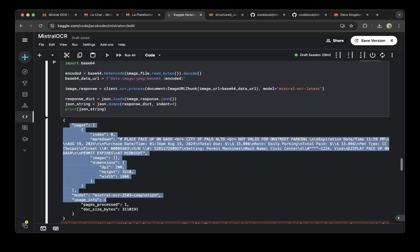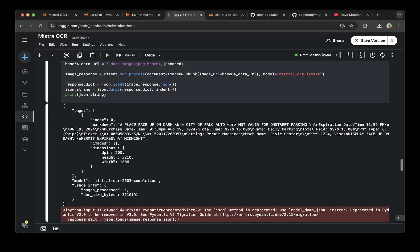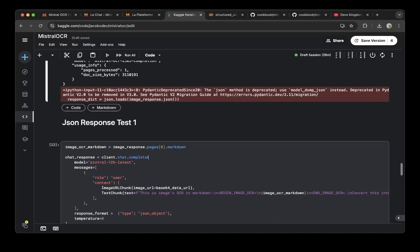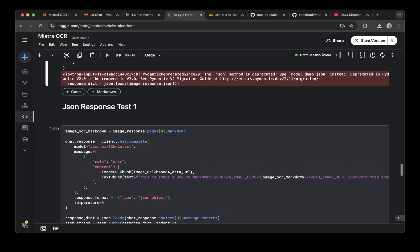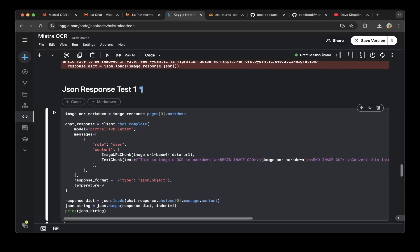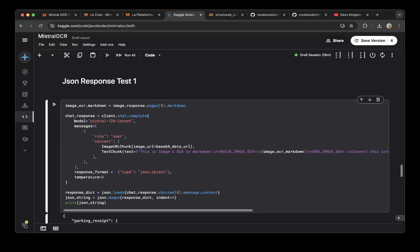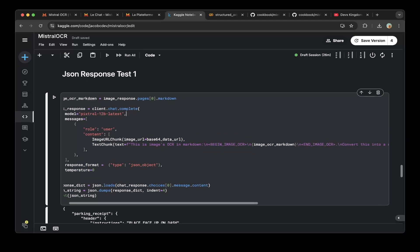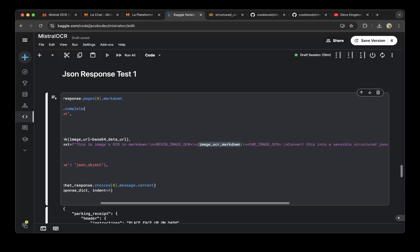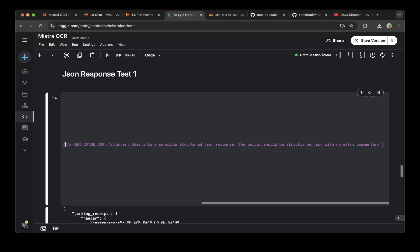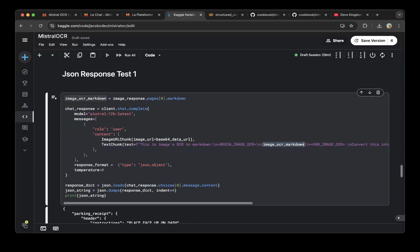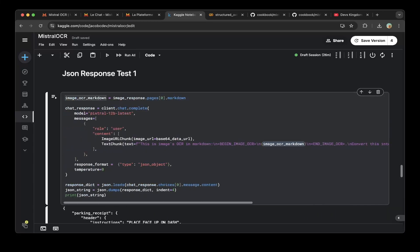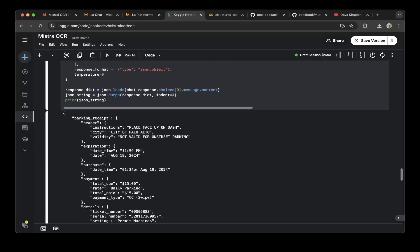You can see that the markdown is a little bit not well structured. But what Mistral did is that they can actually parse this markdown to a model. You can see the first JSON response test is that the Mistral 12B latest, they use this model, which is the LLM and paste in the image response. You can see here that this image response and basically try to convert into this accessible structured JSON response. It's not structured, but it's a JSON response. So the model will figure out how to output it. As you can see here, the output in this way, which is good.